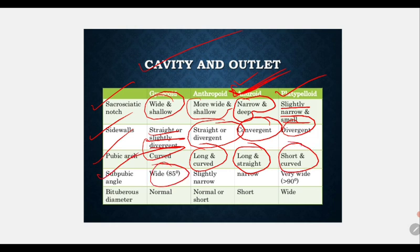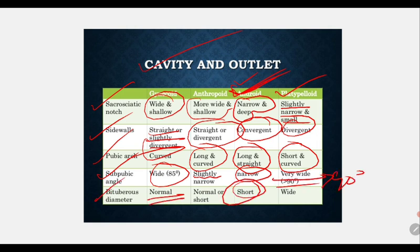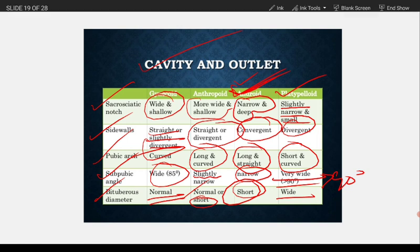The pubic arch is curved in gynecoid, long and curved in anthropoid, long and straight in android, and short and curved in platypelloid. The subpubic angle is wide at 85 degrees in gynecoid, slightly narrow in anthropoid, very narrow in android, and very wide (more than 90 degrees) in platypelloid. The bituberous diameter is normal in gynecoid, short in android, normal and short in anthropoid, and wide in platypelloid.